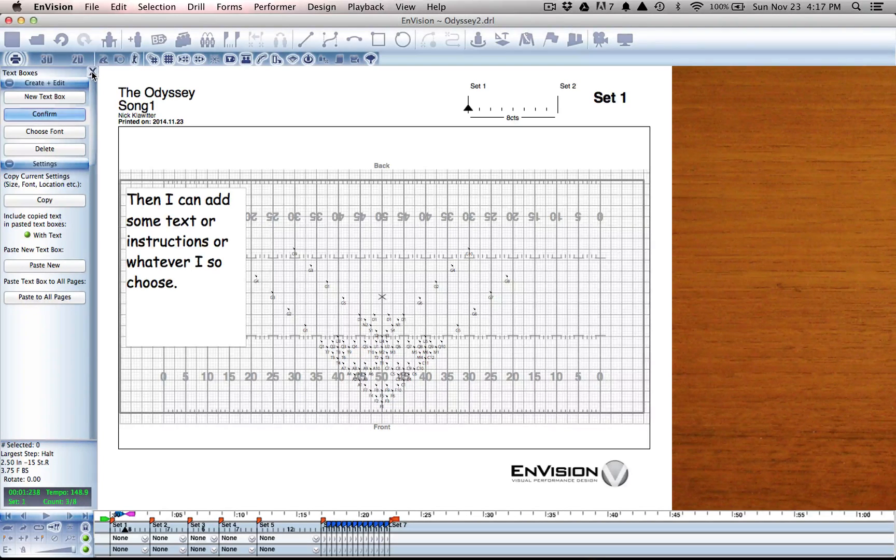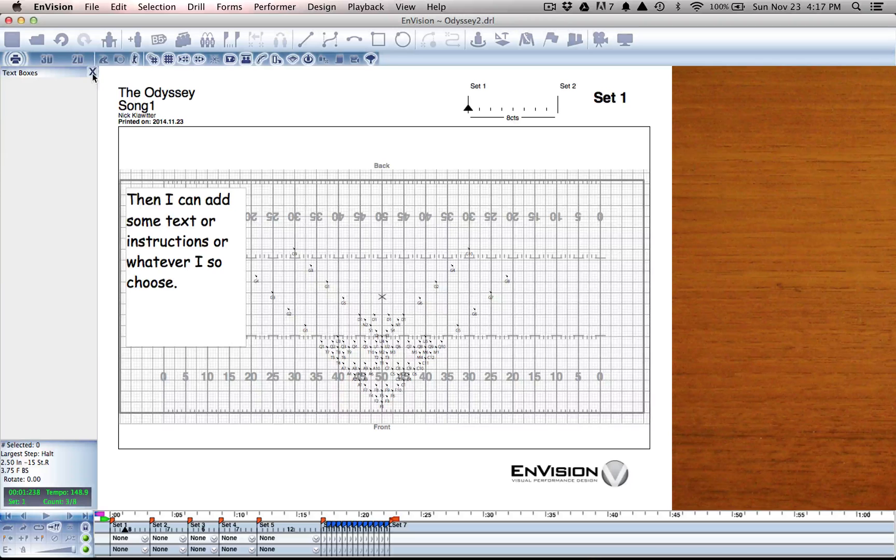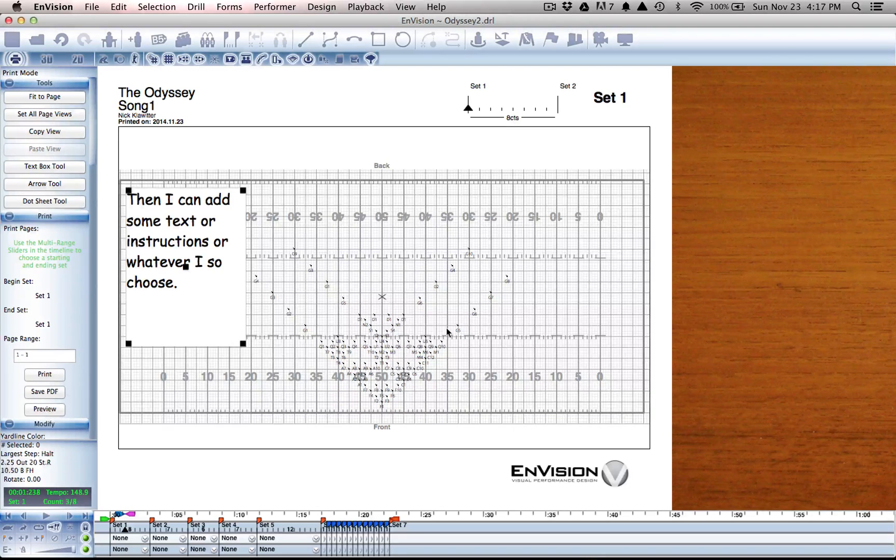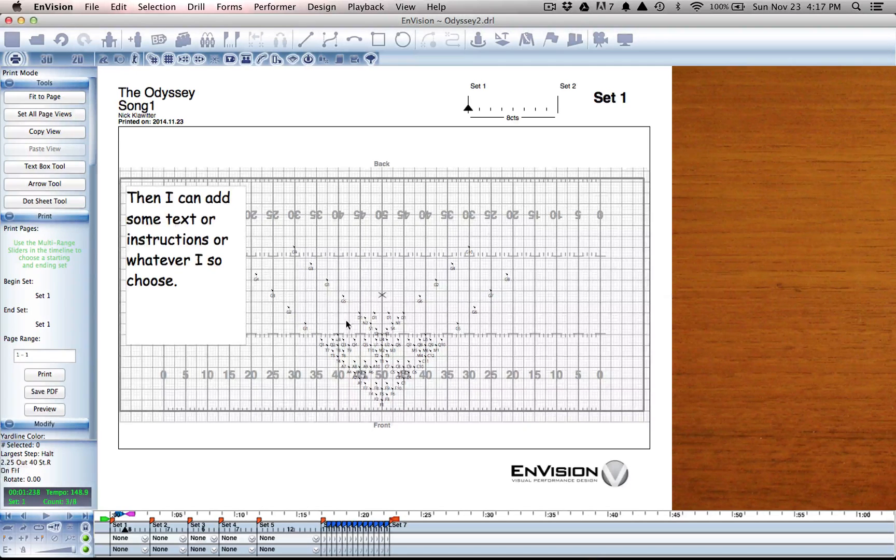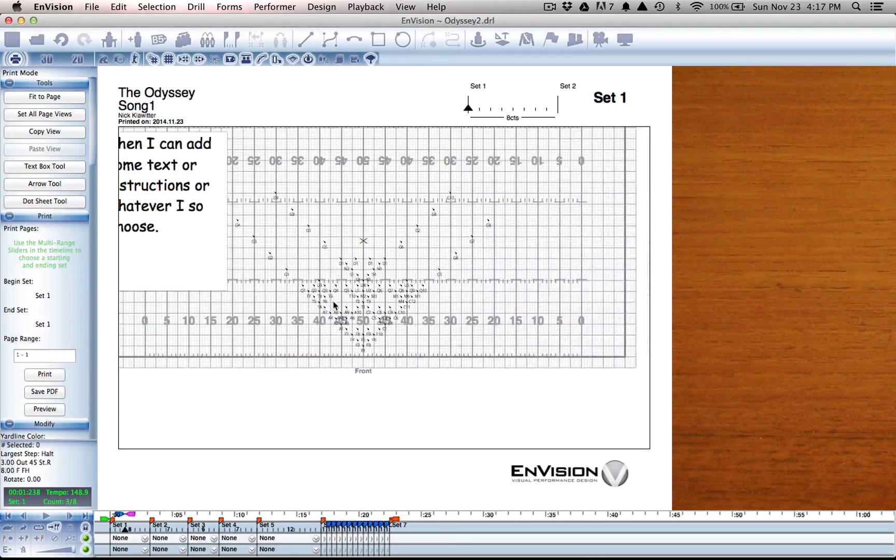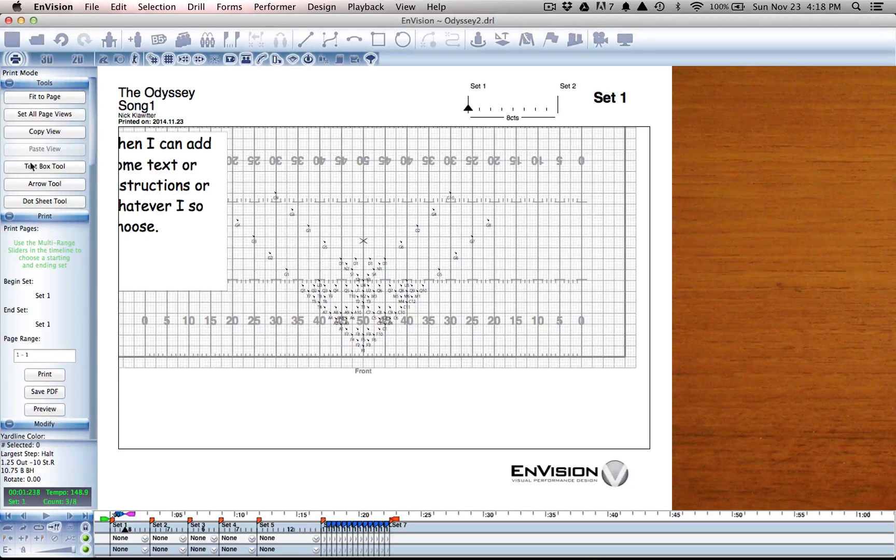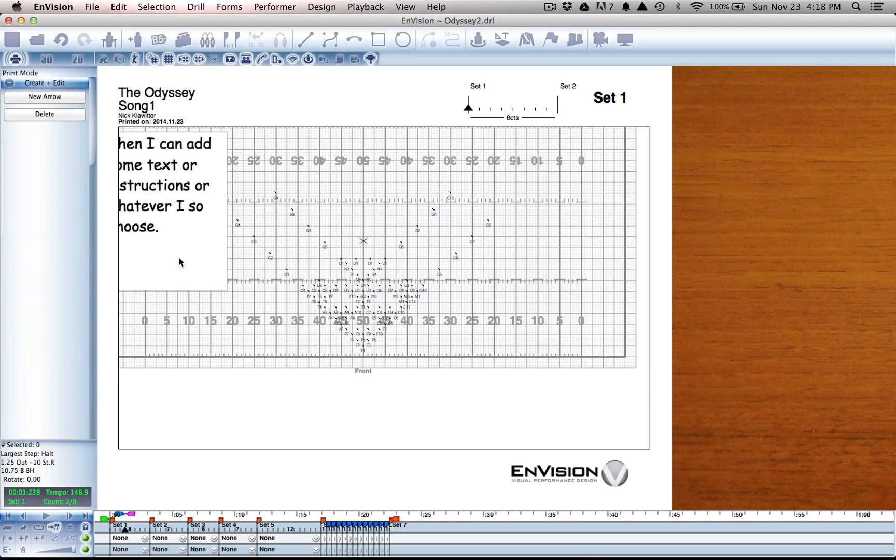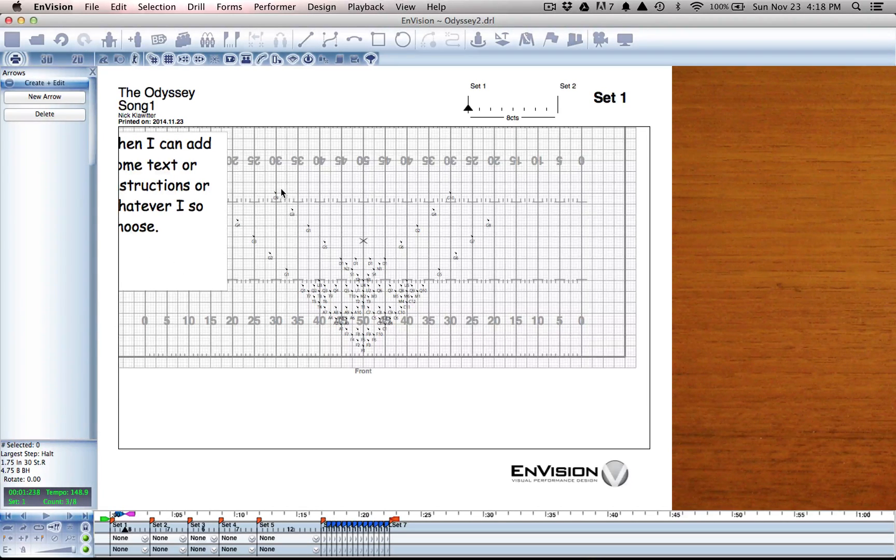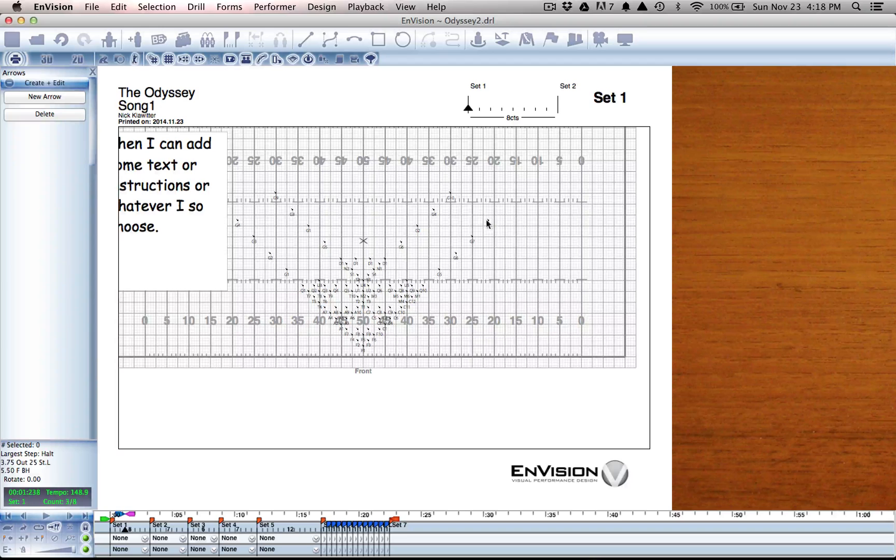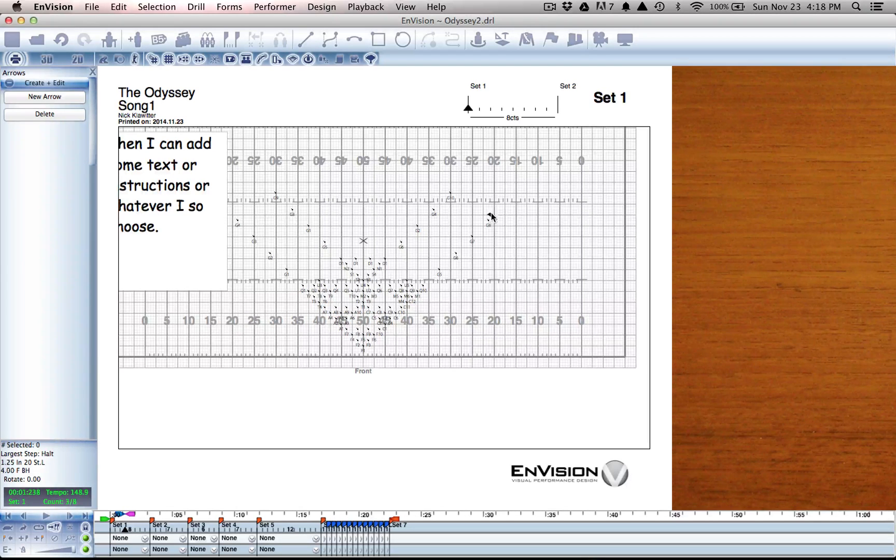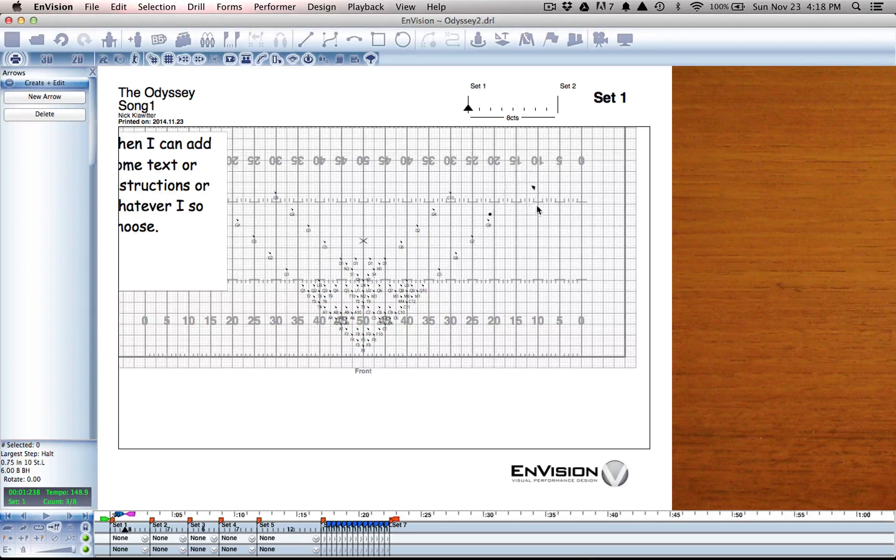Another tool for marking up our score and for giving directions is the arrow tool, also located in print mode. The arrow tool lets me very simply click somewhere and drag an arrow.